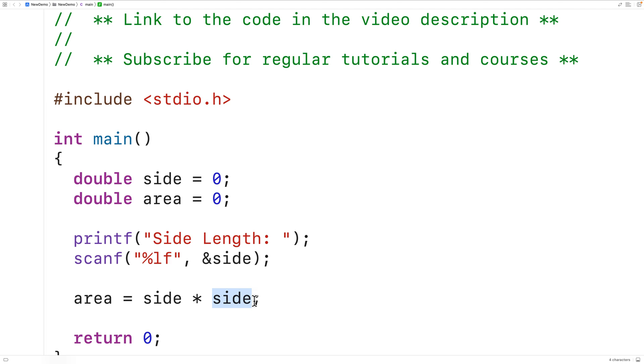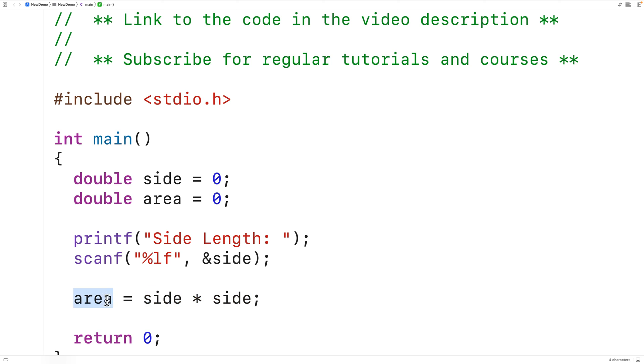That will give us the square area. This equals here is the assignment operator. The value of the side multiplied by the side is going to be stored into the area variable.